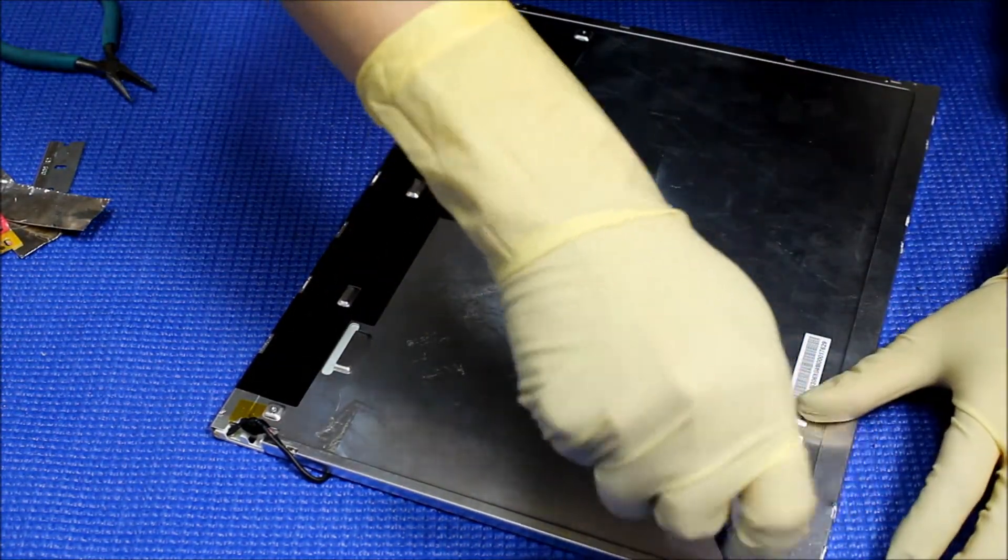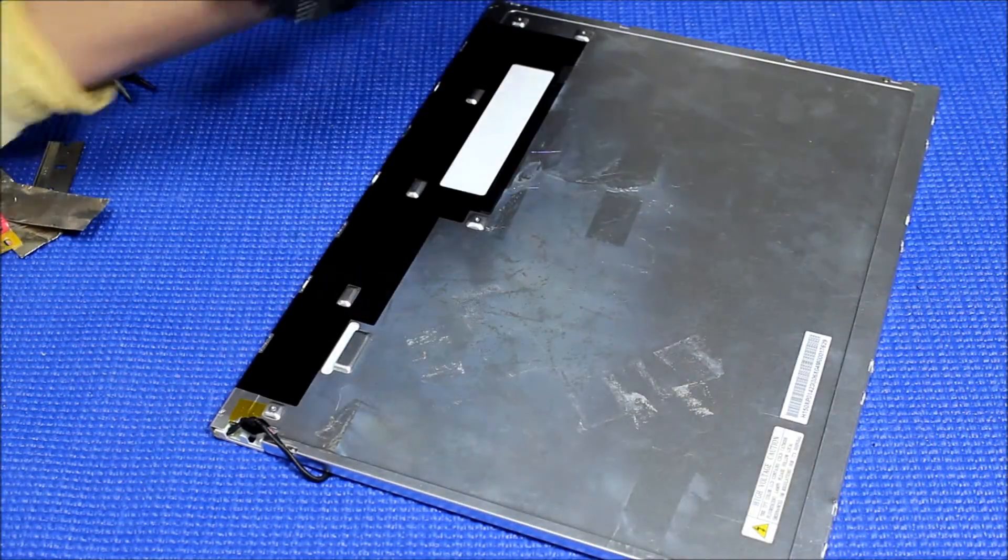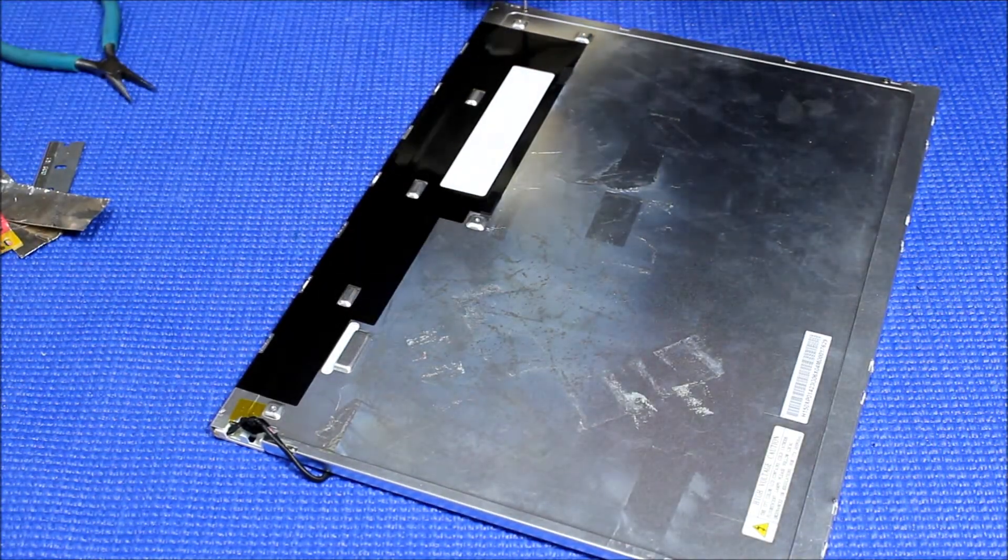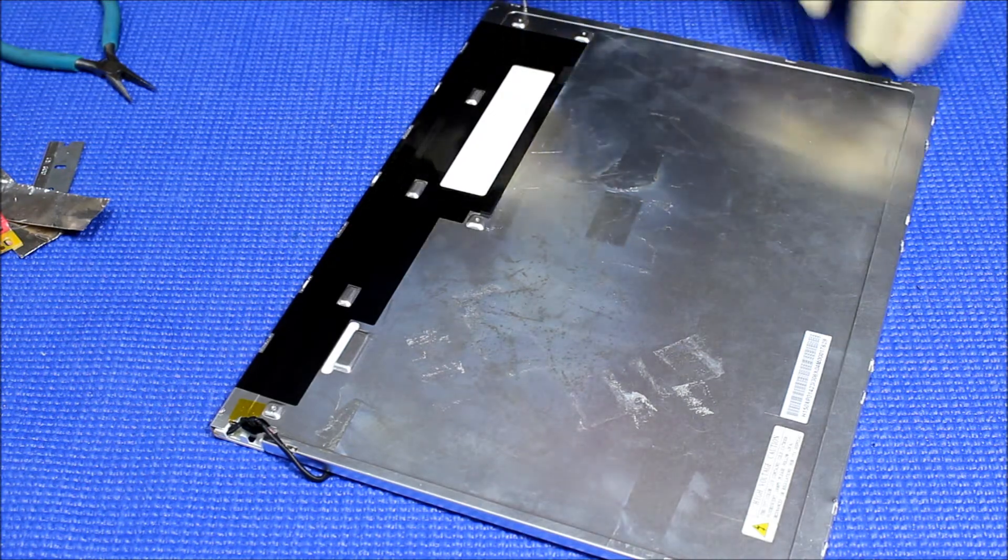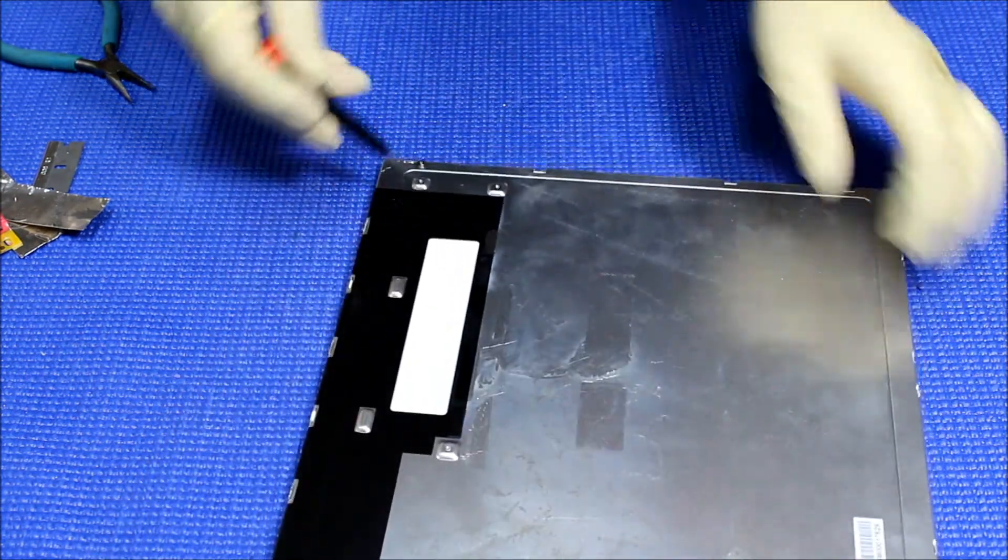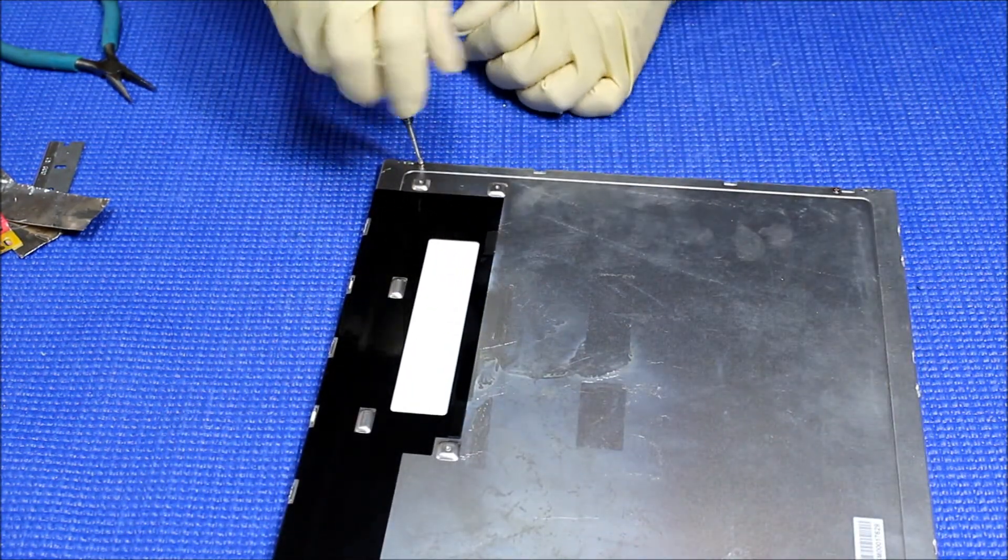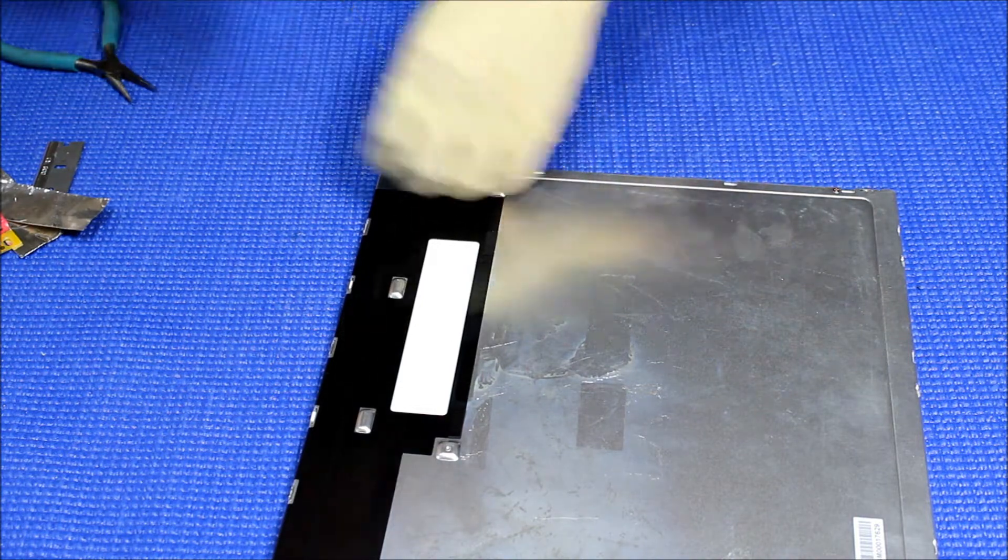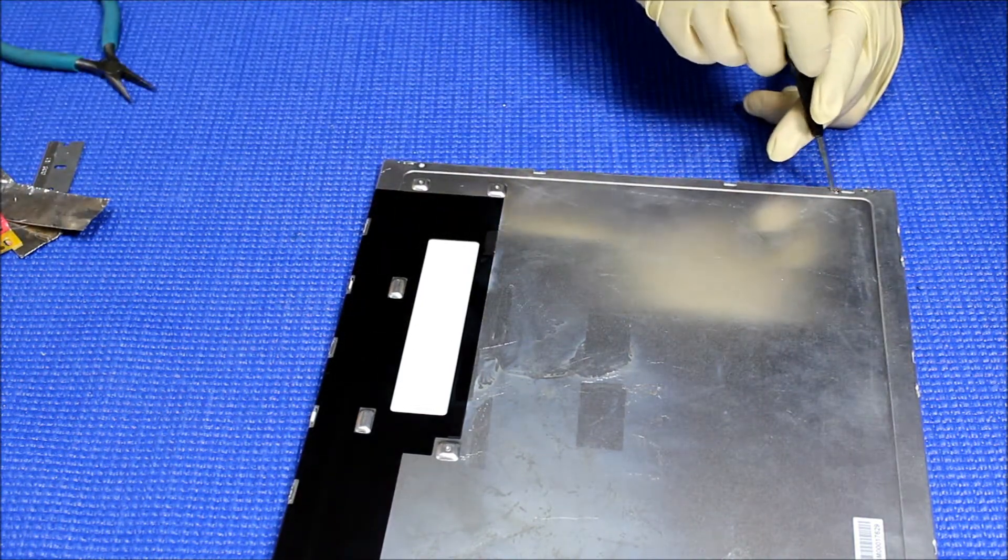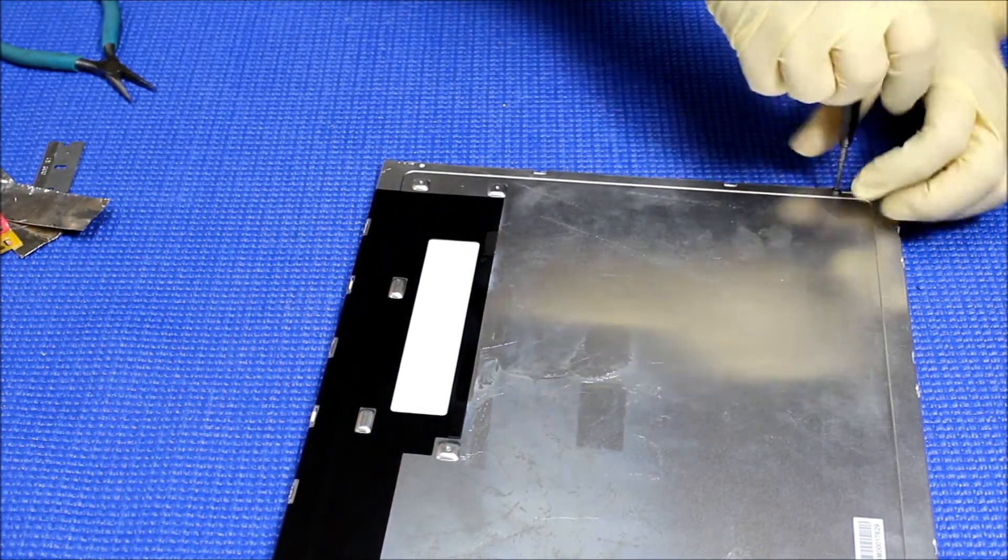There's two small screws, you can see it here, the four sides, each corner. Alright. The screws out.